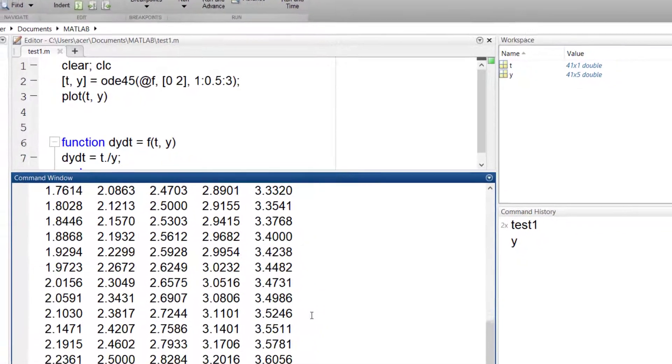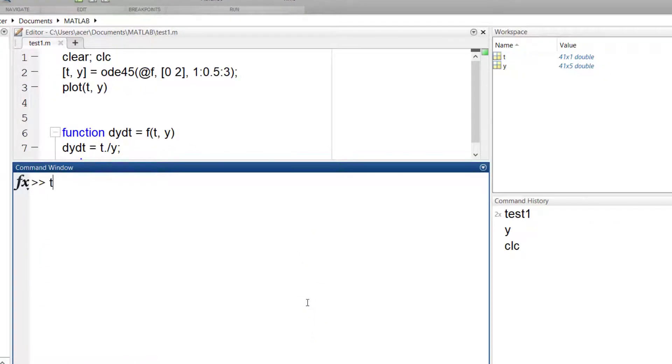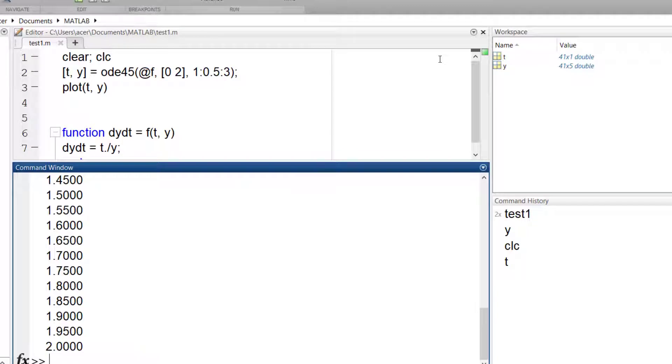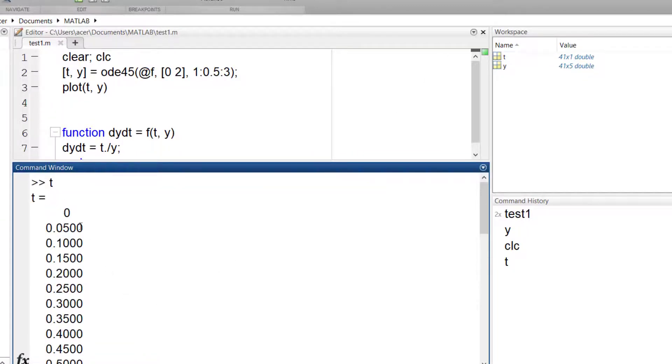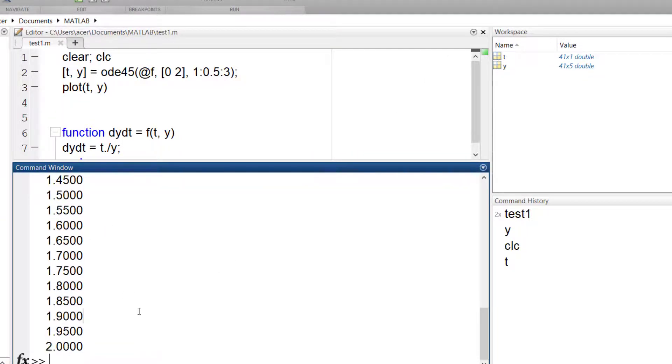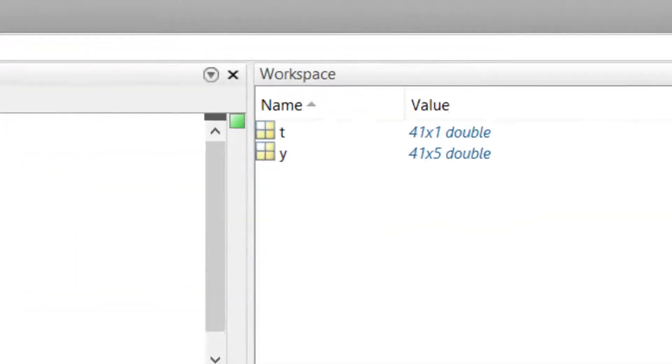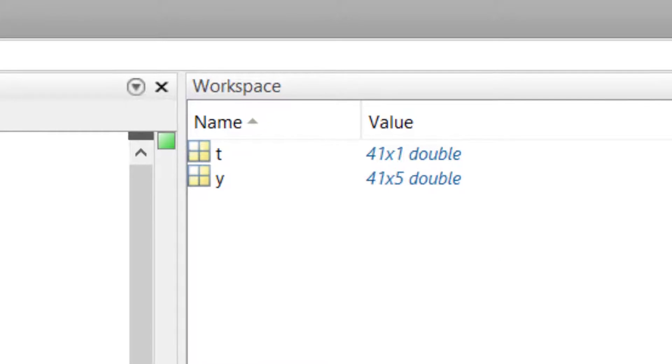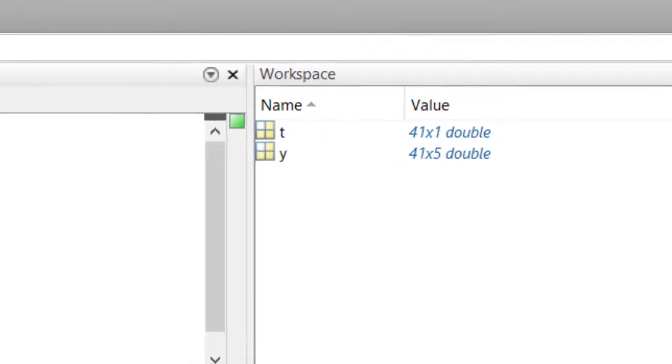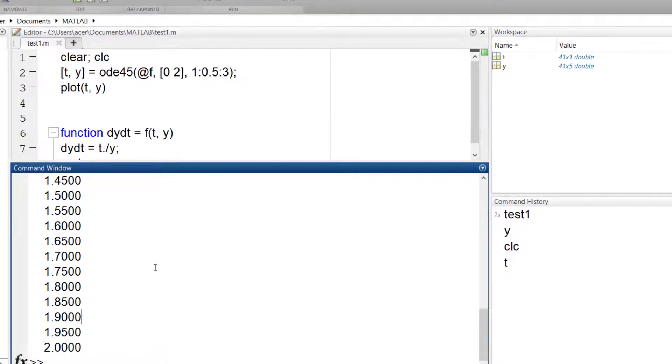Now let's take a look at t. It goes from 0 to 2 as expected, and it has discretized the interval into 41 points. MATLAB has decided that 41 points is accurate enough for the problem.